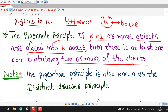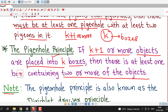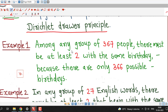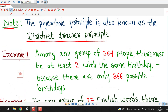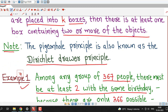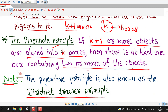The pigeonhole principle is also known as the Dirichlet Drawer Principle. Now we understand the pigeonhole principle by taking one or two examples. Among any group of 367 people, there must be at least 2 with the same birthday because there are only 366 possible birthdays. We can frame this example in terms of pigeonhole principle — we require k, the number of boxes, and the number of objects.